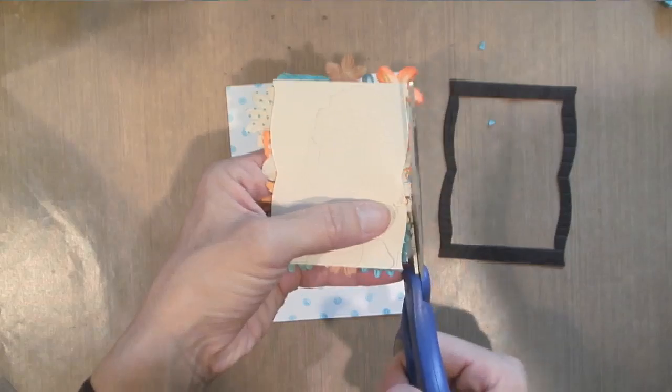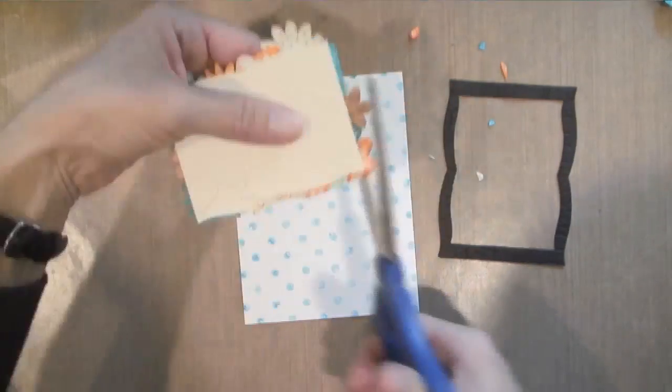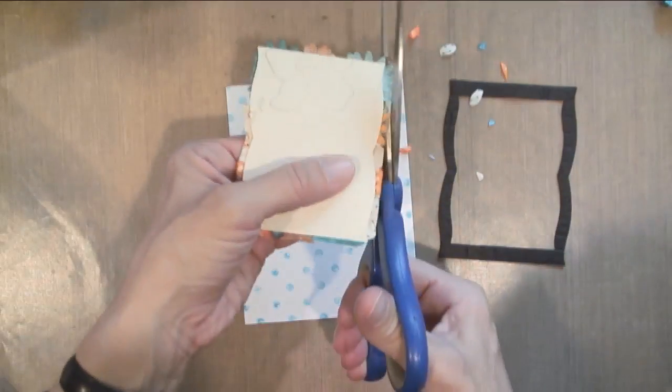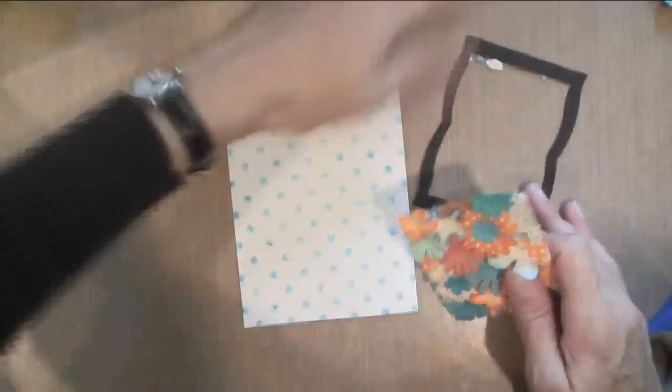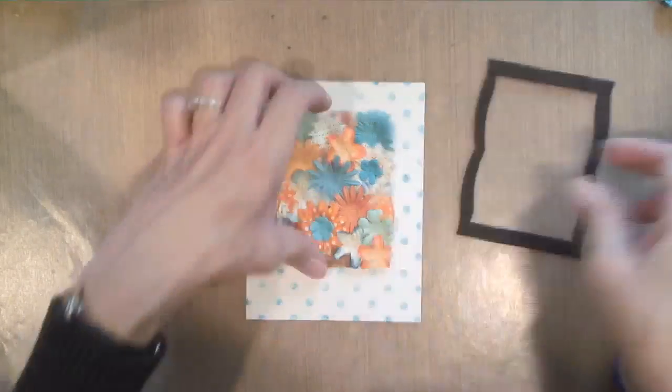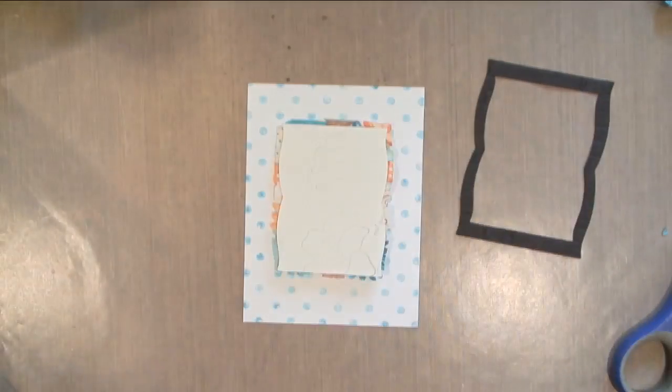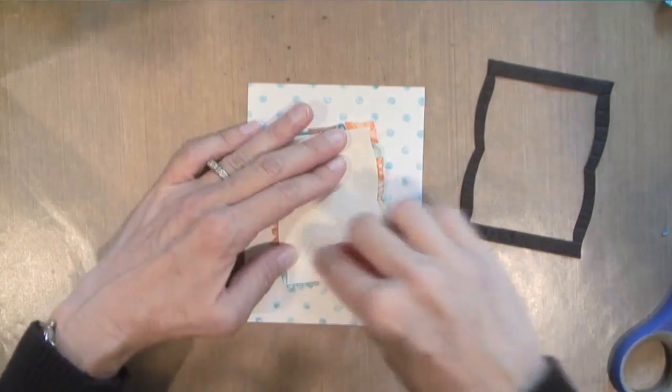Okay, now I'm just going to trim. I don't want to go all the way up against that white because I do want to leave some area to go underneath the black. Make sure that all fits. I'm going to adhere my flower piece.